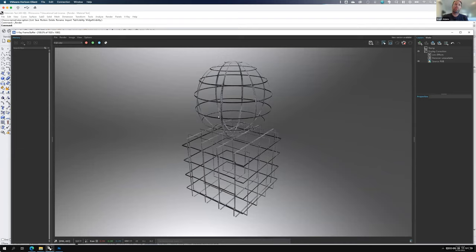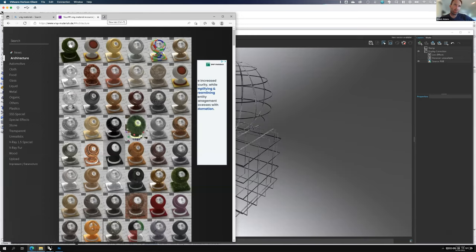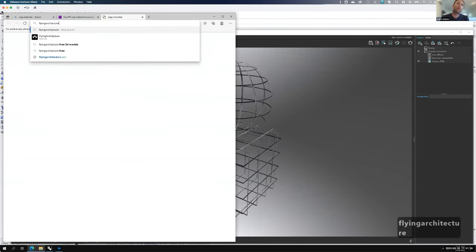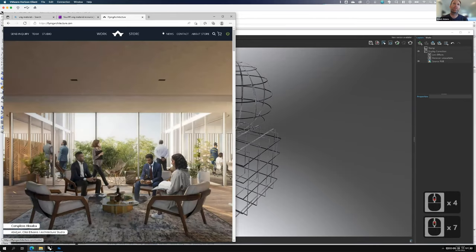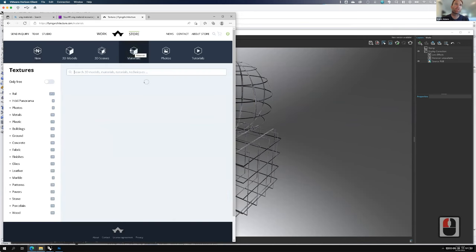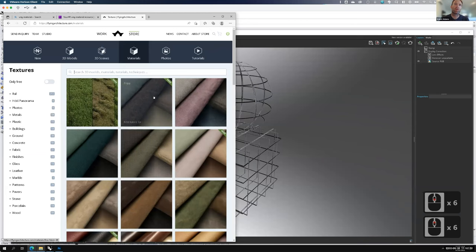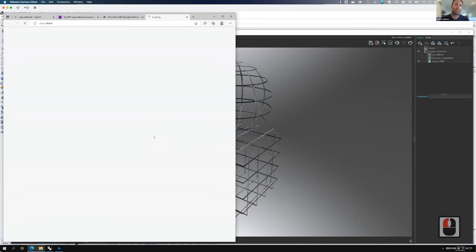The idea is that we're building up our materials from known sources using vraymaterials.de. Unfortunately I don't think this website is the best at materials. There are other websites out there - you can do a Google search to find more. flyingarchitecture.com is a really nice source for materials and rendering elements. They do have a bunch of stuff in their store. In this class I'll never ask you to purchase anything, but any of the free stuff you can absolutely download. They have a whole material section - some free, some not.